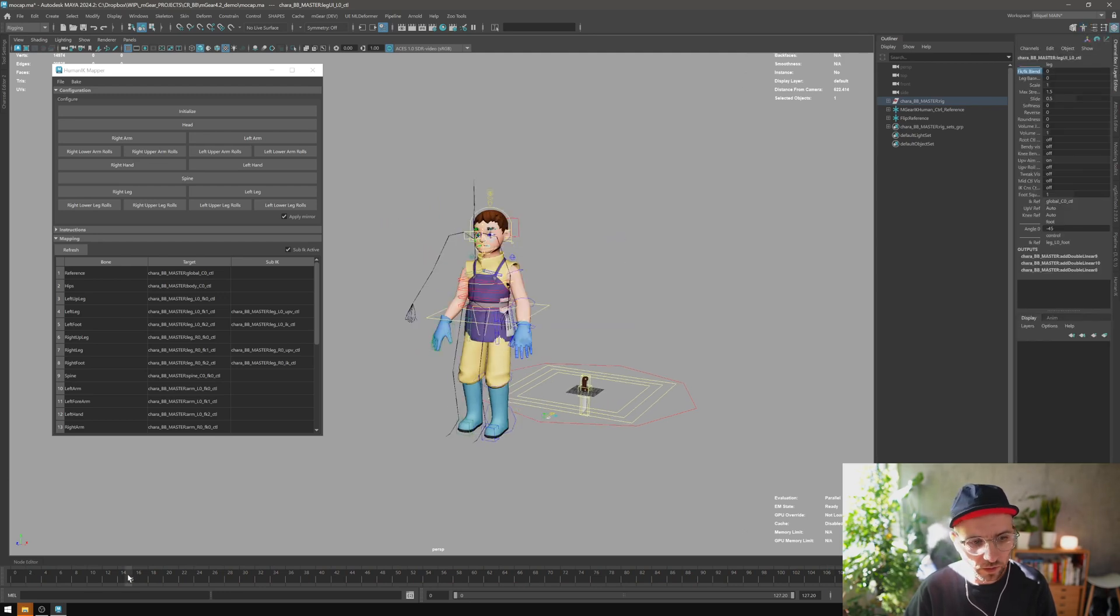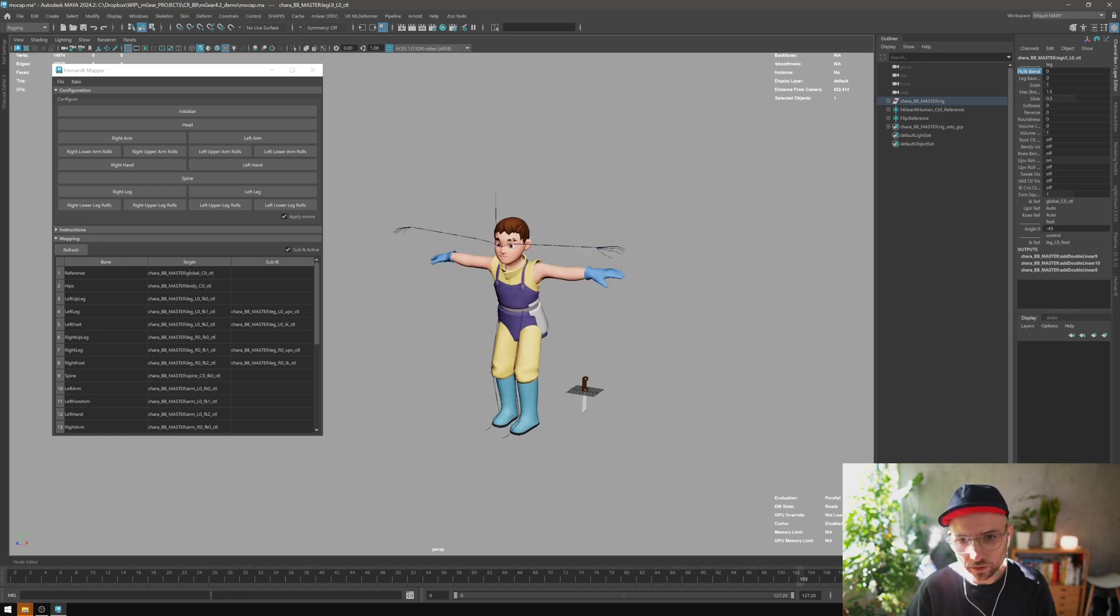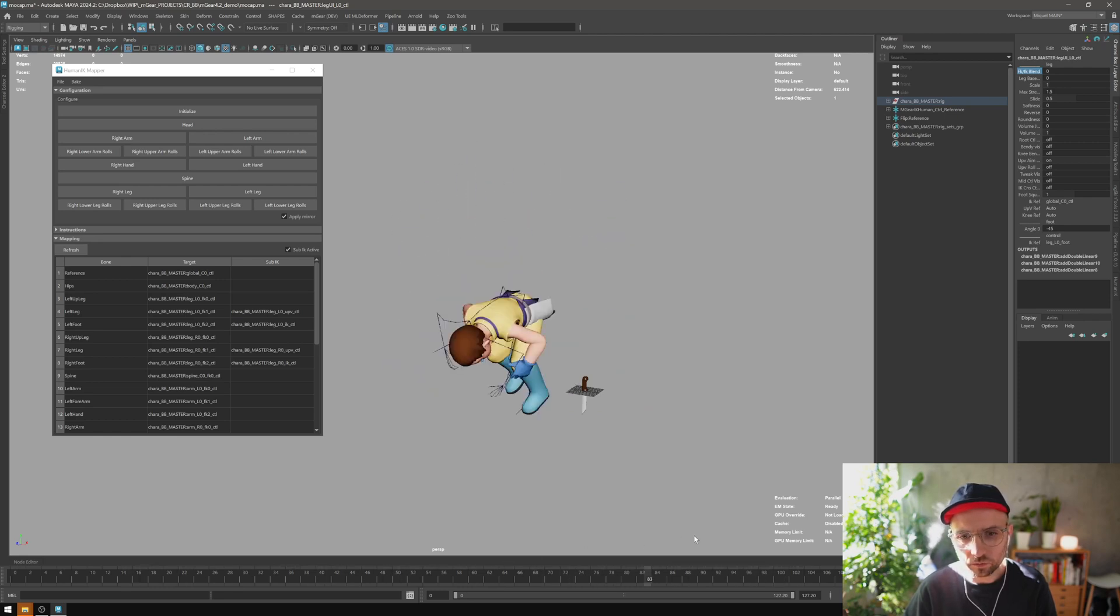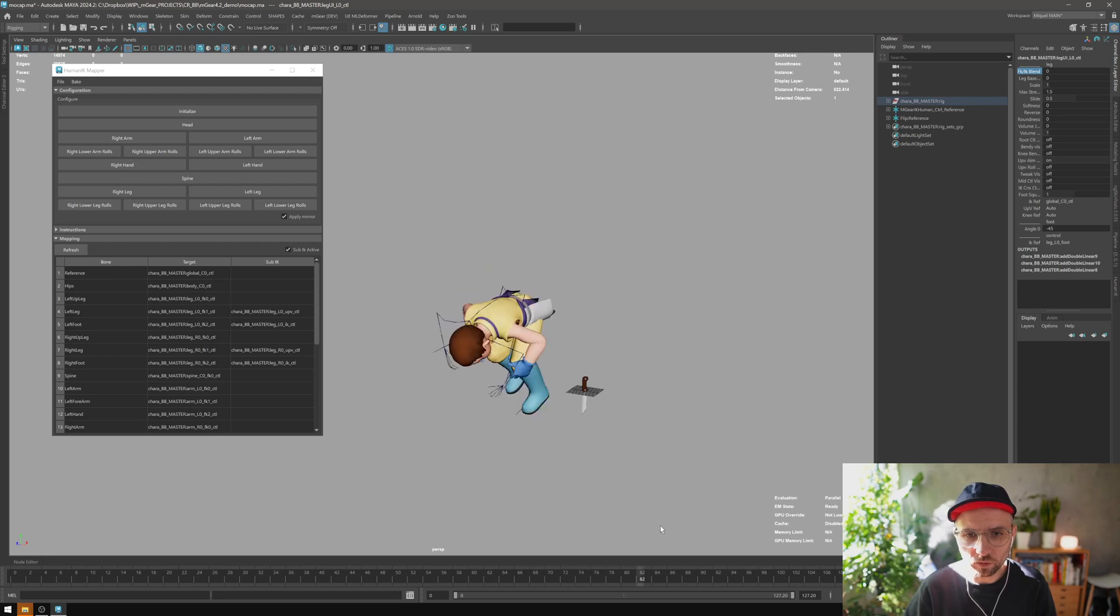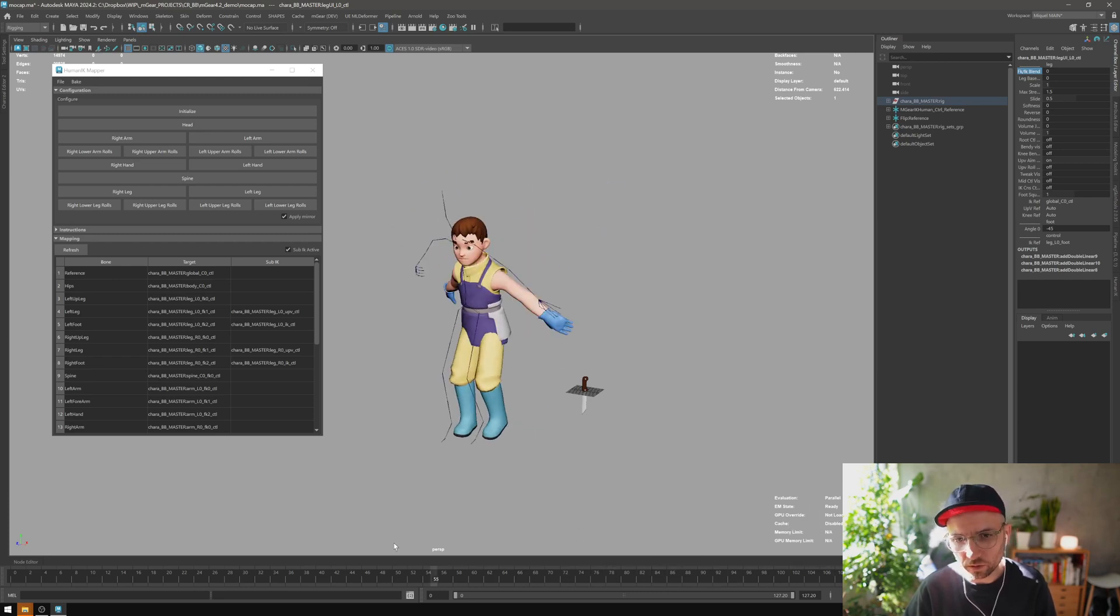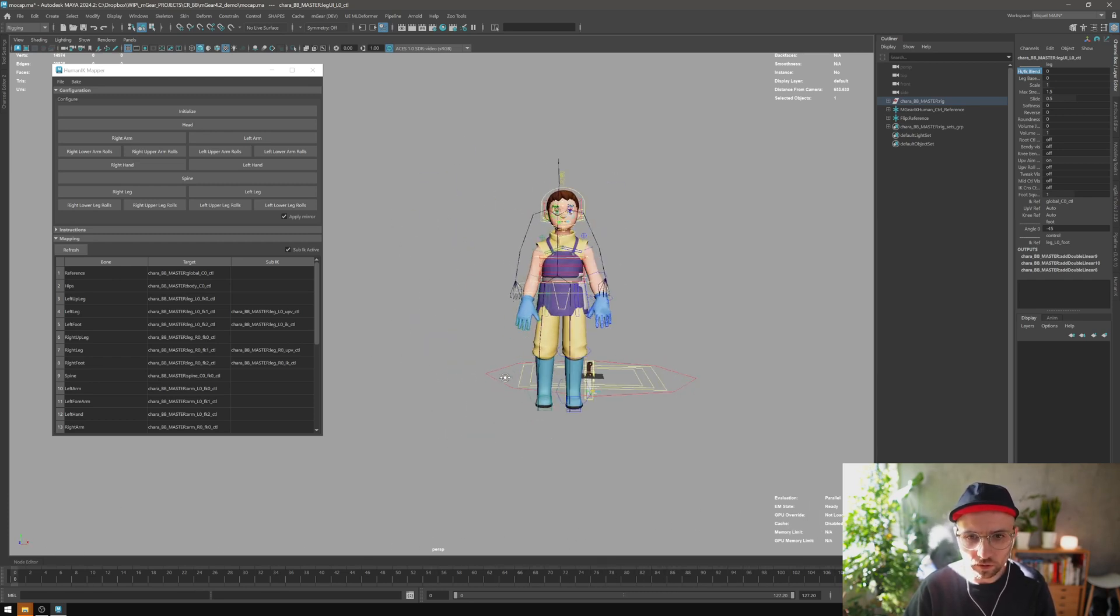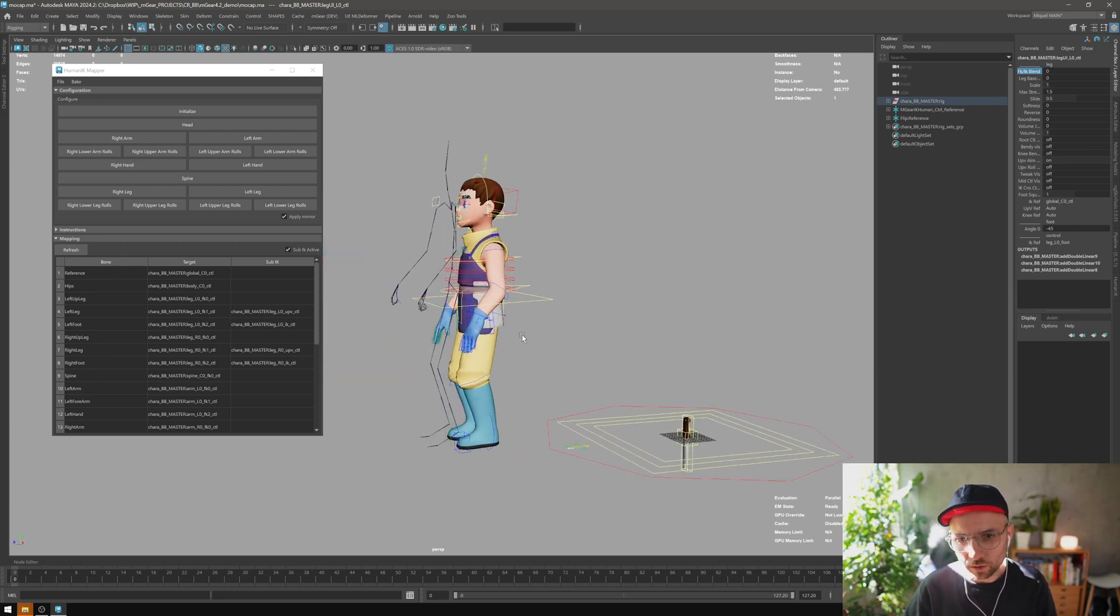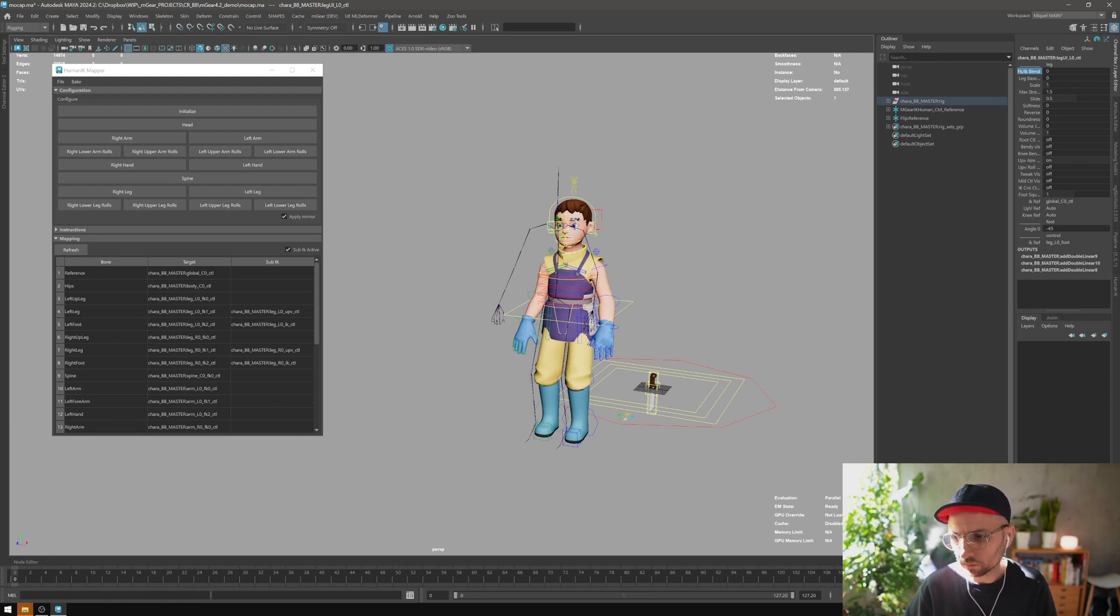You can see here the FK, there's a little offset there, but in general this will properly bake your animation from one side to the other. Obviously from here you need to adjust your animation, or if it comes clean from MotionBuilder, you'll probably need to do less work. So that's how we bake the animation.